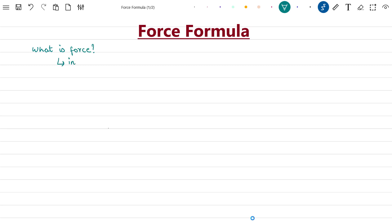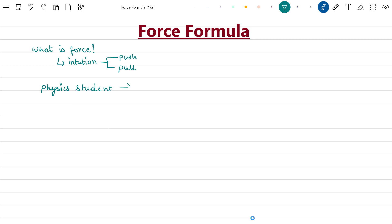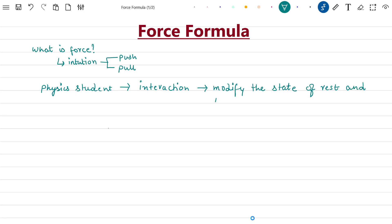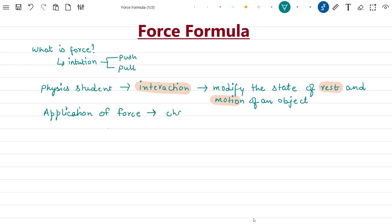Now if we go by intuition, force is described as push and pull. But a physics student might think about force as an interaction that can modify the state of rest and motion of an object. Now there is one more thing — application of force can also change the shape of the body.